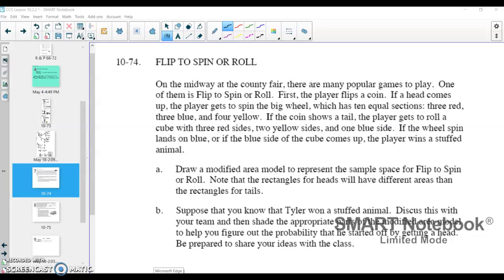Here is part two of the video guide for this lesson. There's a lot going on in that first problem in terms of probability and conditional probability. We'll see a little bit more of that here. We're going to make our own modified area model, and then we'll see an introduction to a two-way table in that last problem. So let's take a look at this problem.